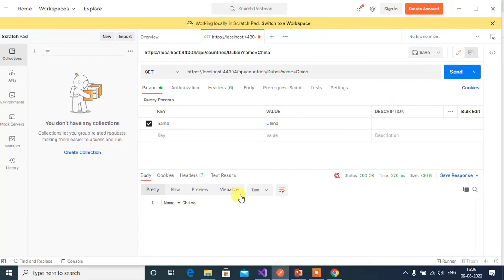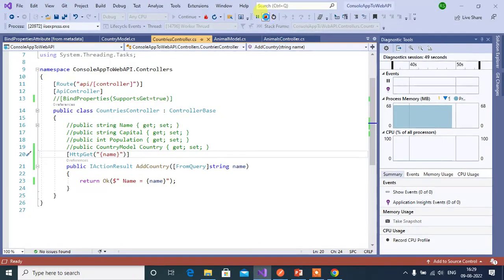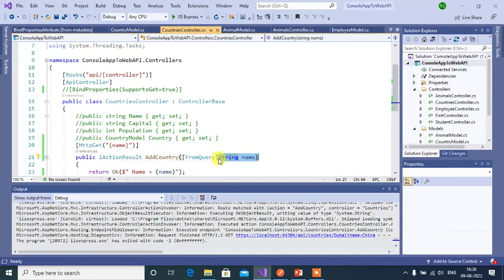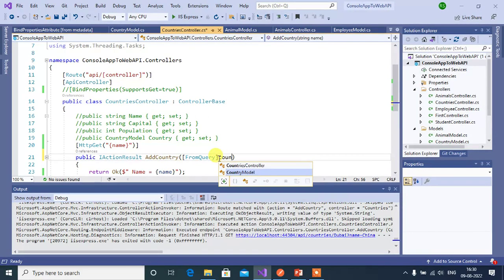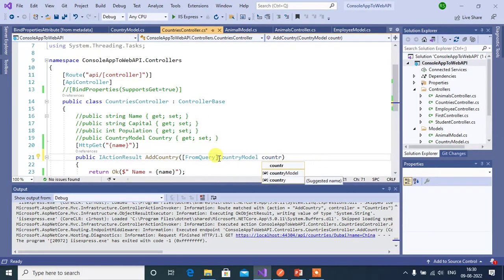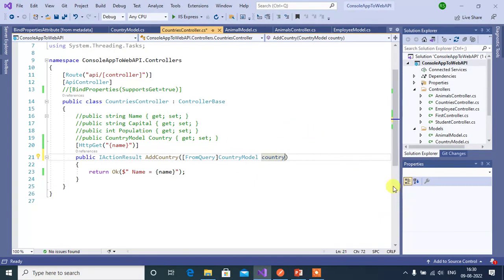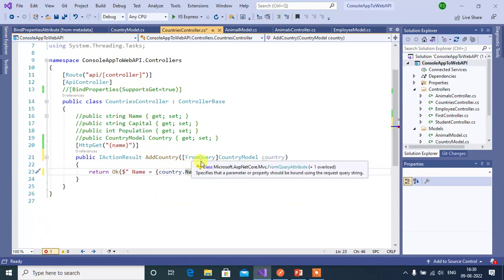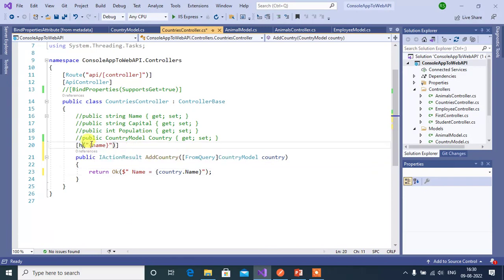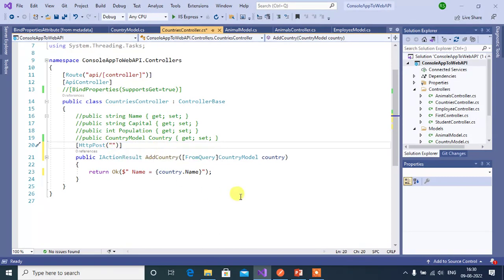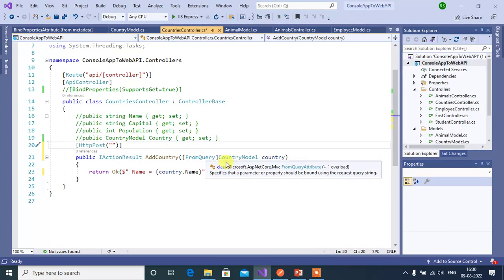Now let's learn how it works with complex data. Go to Visual Studio and stop execution. Instead of the string data, we can use the Country model created in our previous video. Update the code to use 'country.Name'. Change the method to HTTP POST, since we can send data in both the query string and the body. Remove 'name' from the route. We are using the FromQuery attribute on the parameter to force binding only from the query string.